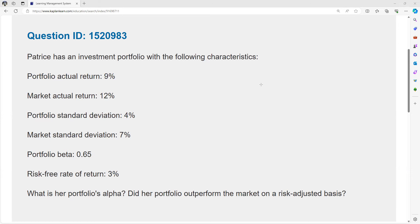Patrice has an investment portfolio with the following characteristics. Patrice's portfolio had a return of 9%, the market did 12%. Interesting, so far it looks like she may have underperformed, but we don't really know. We need more information. Standard deviation is 4%, market deviation is 7%. Portfolio beta is 0.65.